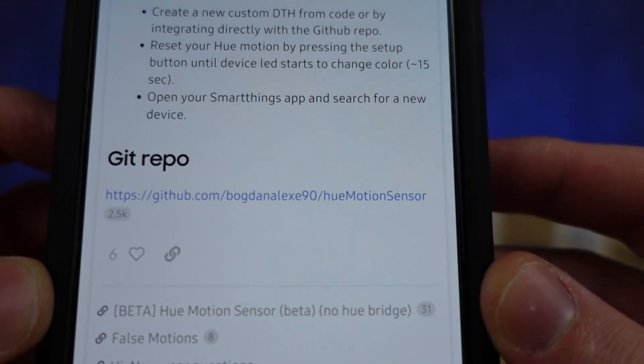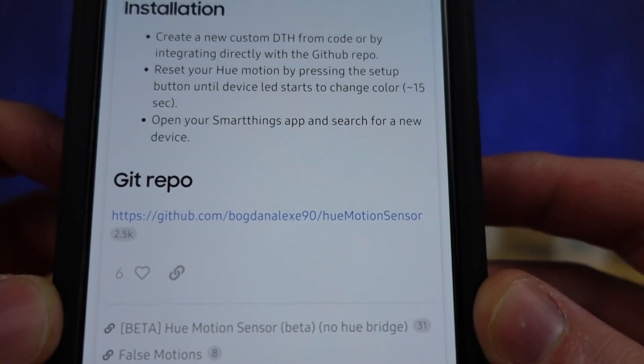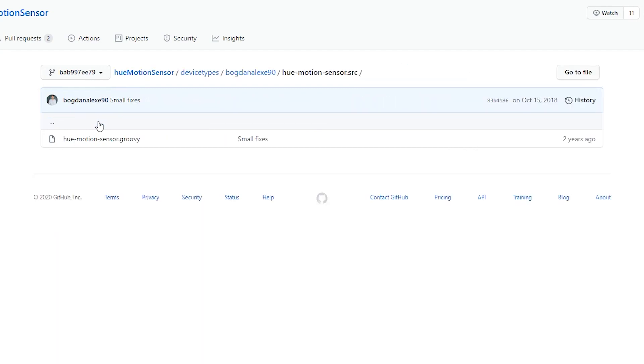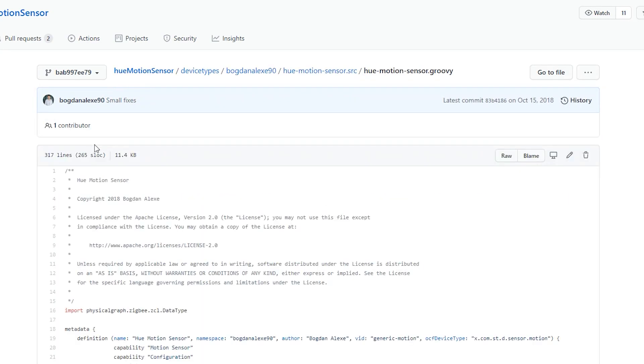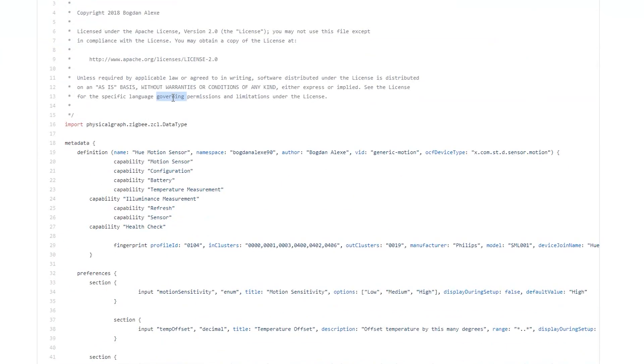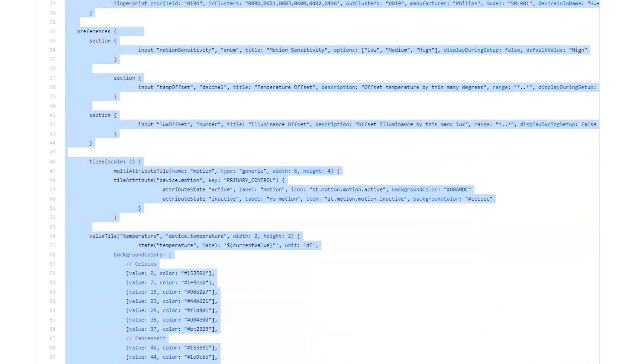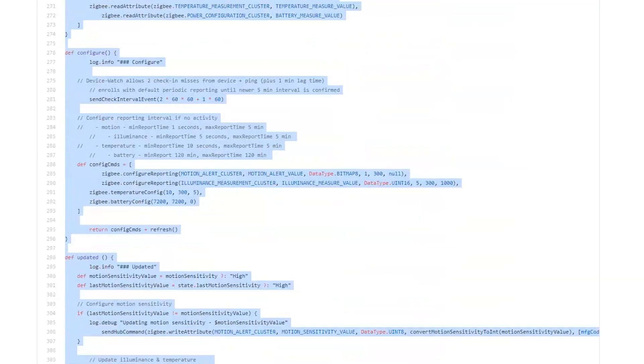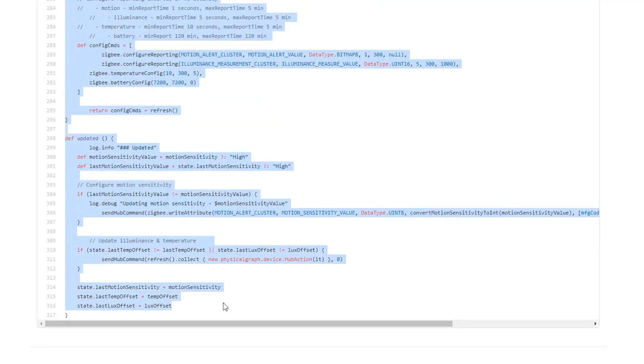The link is down below, and what you're going to do when you get to this link is grab all of this code. You don't have to do anything more than just highlight it like you're seeing me do and then copy this.